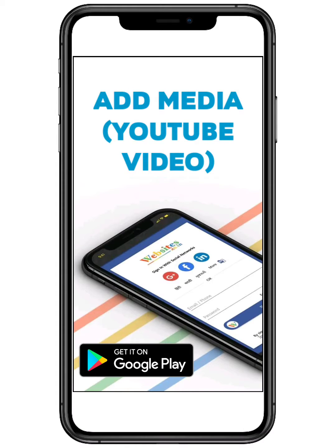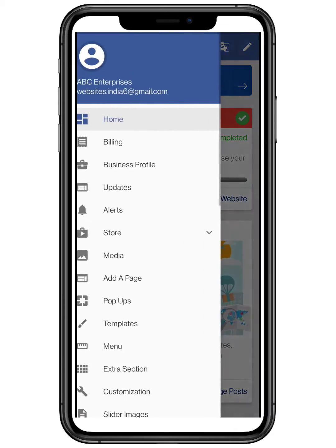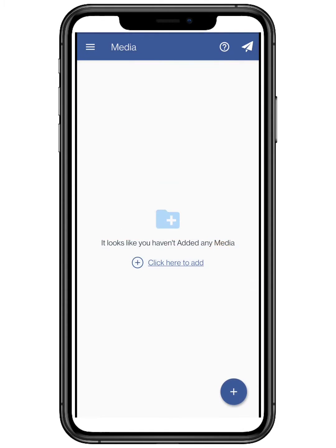Hello everyone, in this video we are going to show how to add media for your website in websites.co.in. Click on the top three bars located on the top left and click on media.